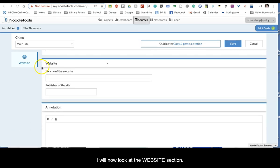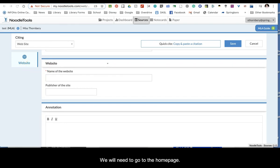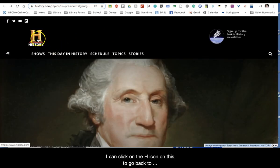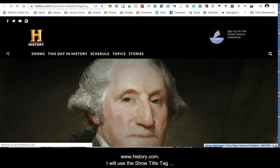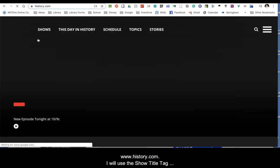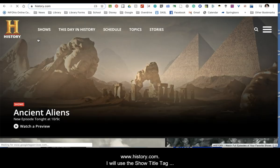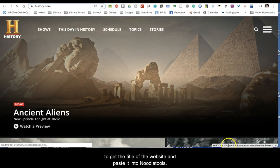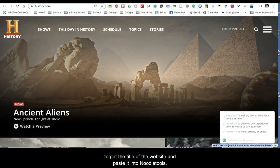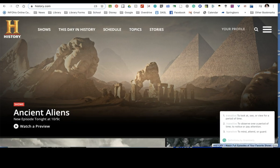Now I will look at the website section — we will need to go to the home page. I can click on the H icon to go back to www.history.com. I will use the Show Title Tag to get the title of the website and paste it into NoodleTools.